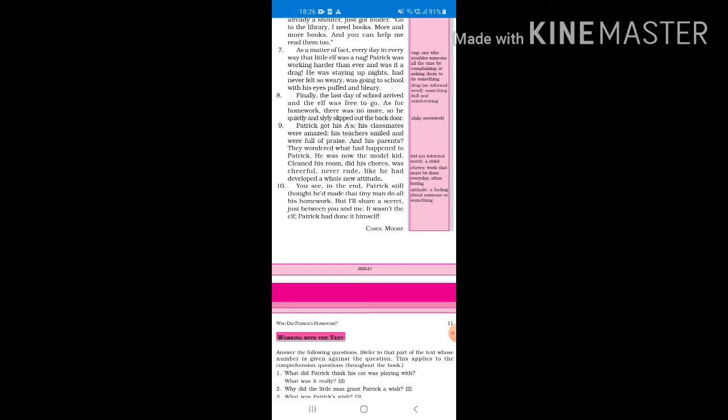Patrick got his A's, his classmates were amazed, his teachers smiled and were full of praise. And his parents, they wondered what had happened to Patrick. He was now the model kid, cleaned his room, did his chores, was cheerful, never rude, like he had developed a whole new attitude. Now Patrick became a better person, he did everything now. He was like, now I am very nice so I will do all the hard work, do all the chores and all the stuff, I'm going to be kind to people.